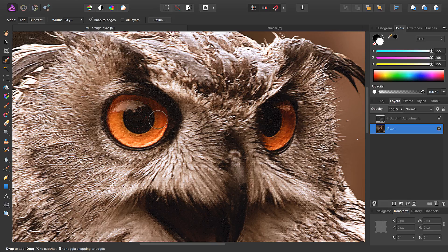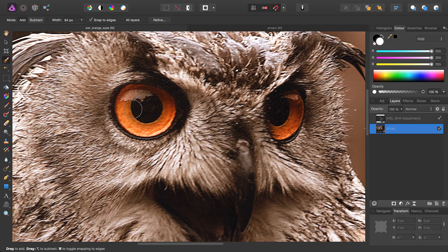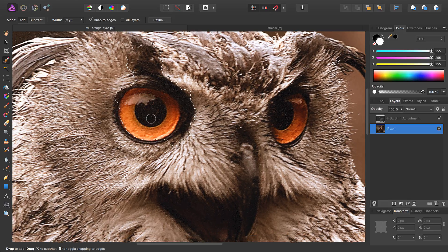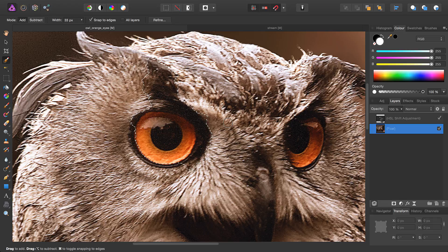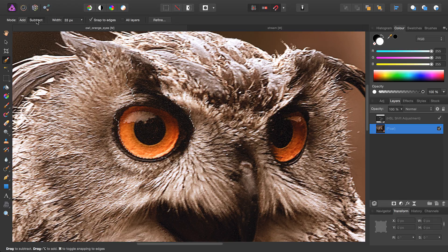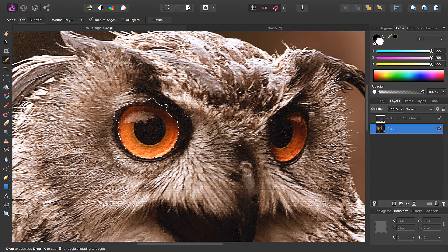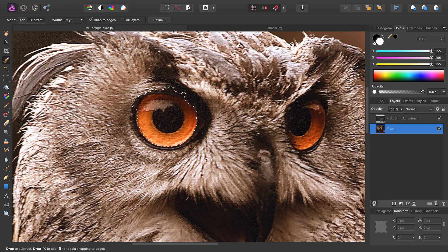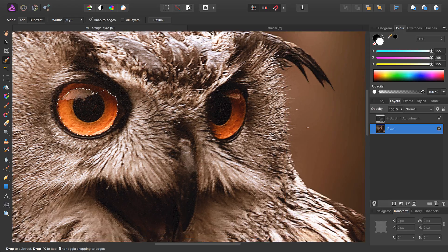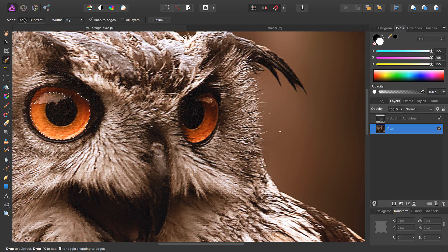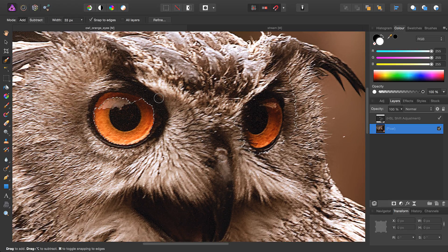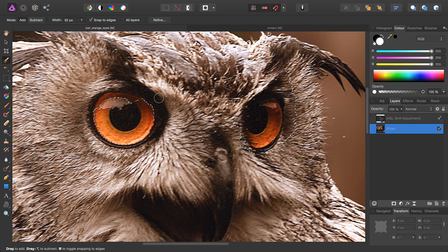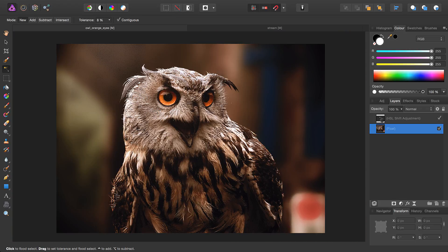Just to demonstrate, if we were to use the selection brush to try and select the eyes, we would then have to do more work to get an accurate selection. You can see Quick Masking is incredibly useful.